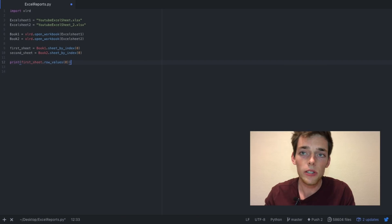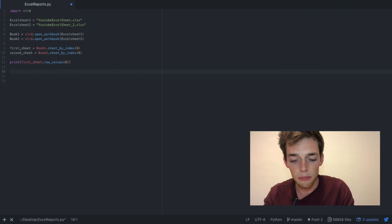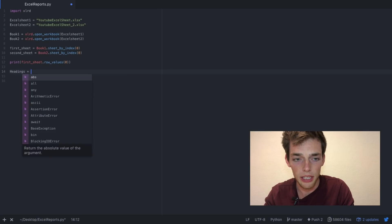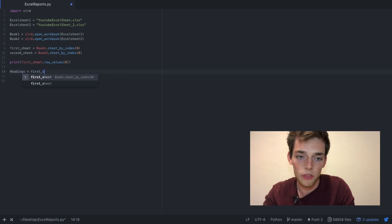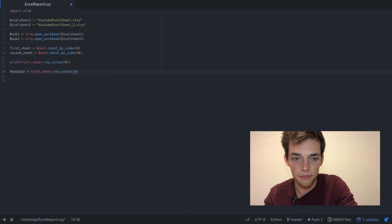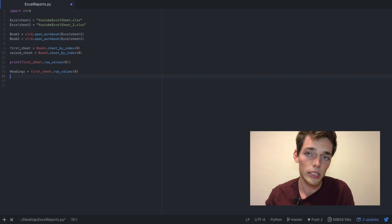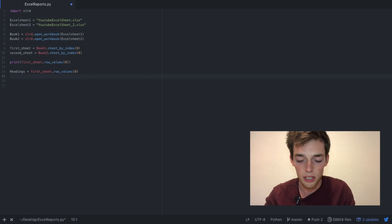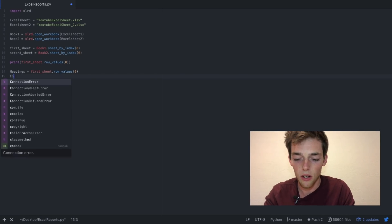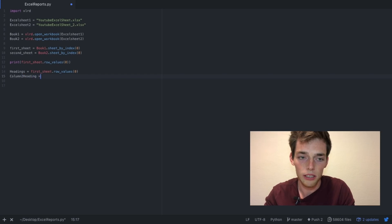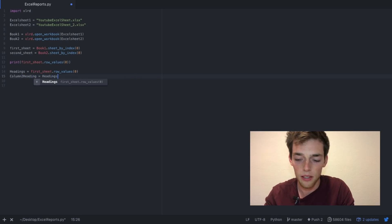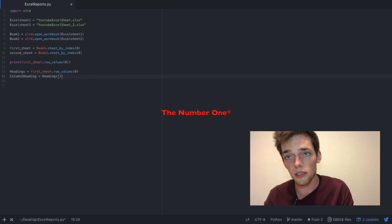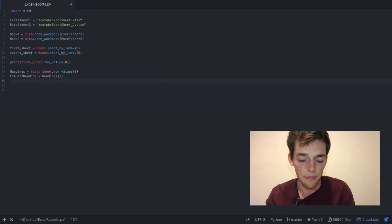I'm also able to index these values if I want to. I can do that by saying headings and then equals to the same thing that I've already typed up above. So first_sheet.row_values 0. Now if I want to index, so say I want to pull the second column heading out, I can do that by saying column_2_heading is equal to headings and then the number 1, because remember Python starts at 0. I can then print this value out if I want to.